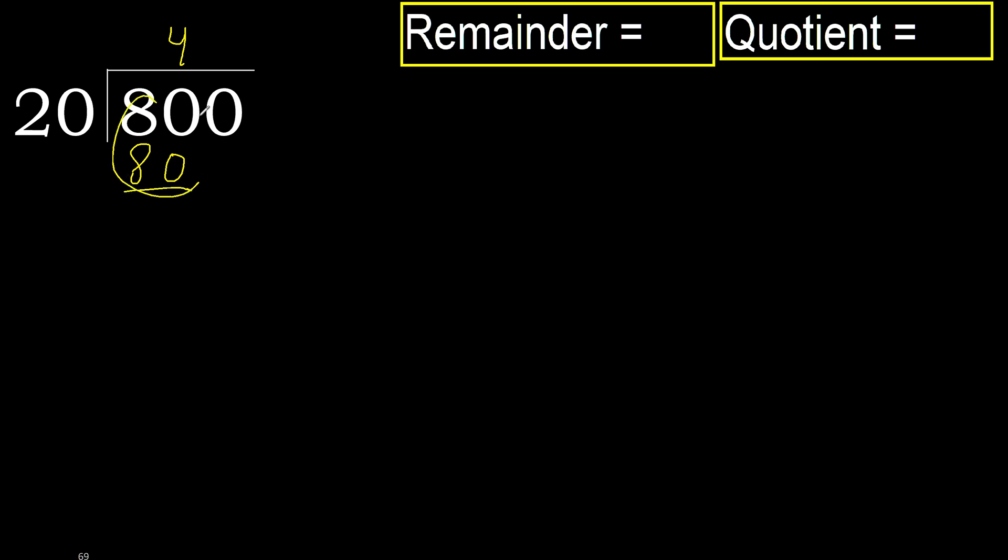Okay, subtract 80 minus 80, 0. Next, eliminate 0. Okay, 0. 0 is less.